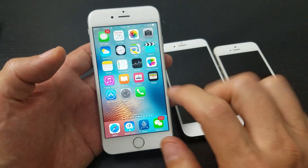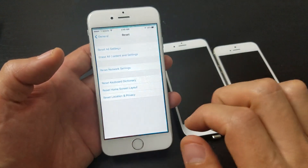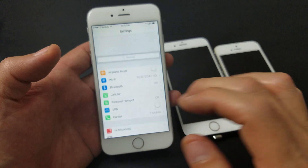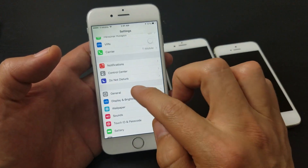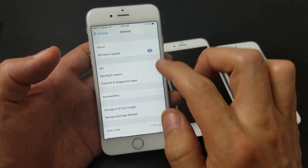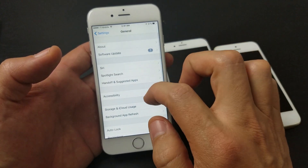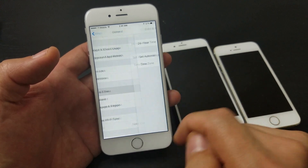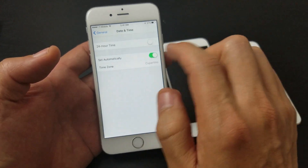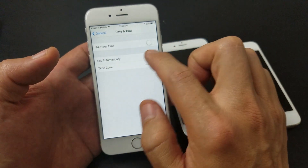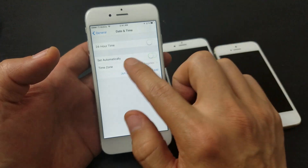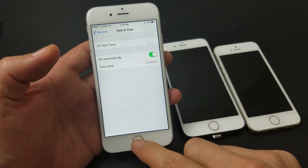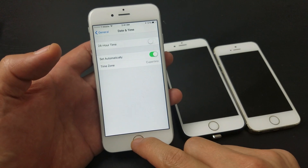First thing is this: you want to go into Settings, then scroll down and go to General, then go to Date and Time. Tap on Date and Time. Now you need to make sure that you are set automatically, so make sure you toggle this on just like this, and then go ahead and try to open up your App Store.